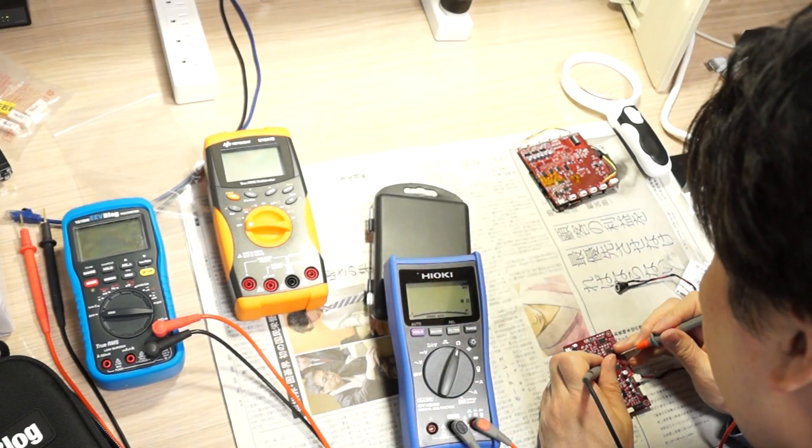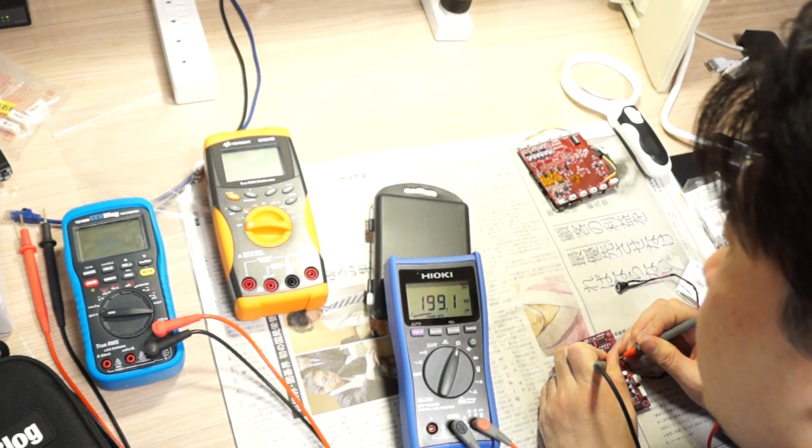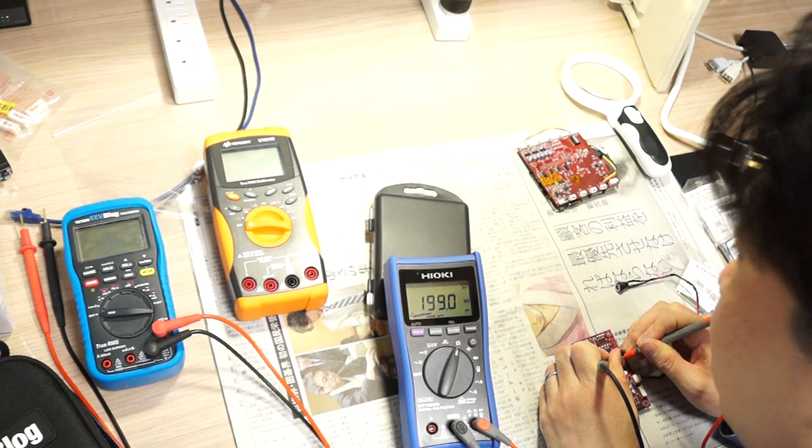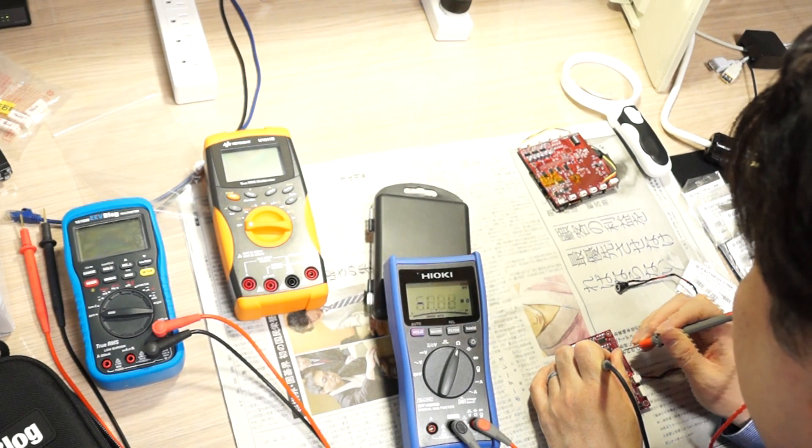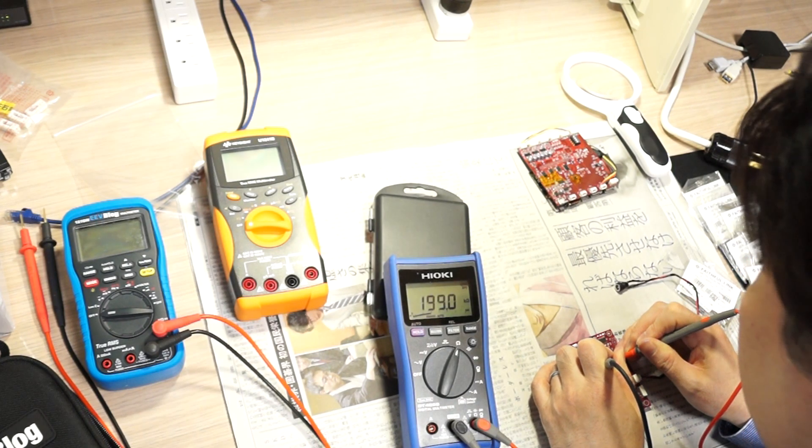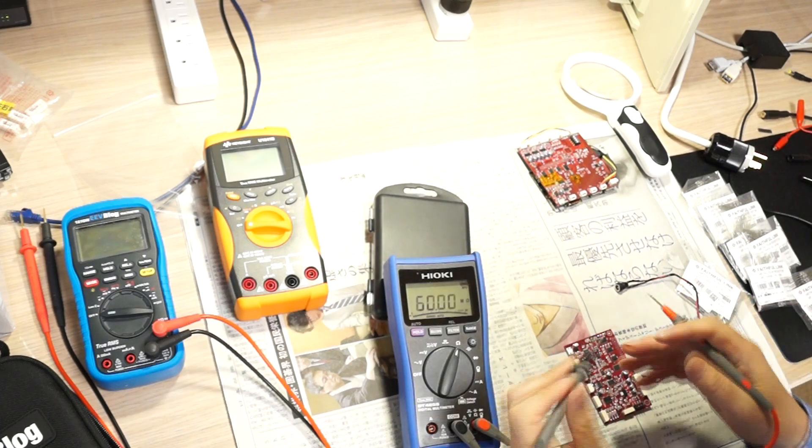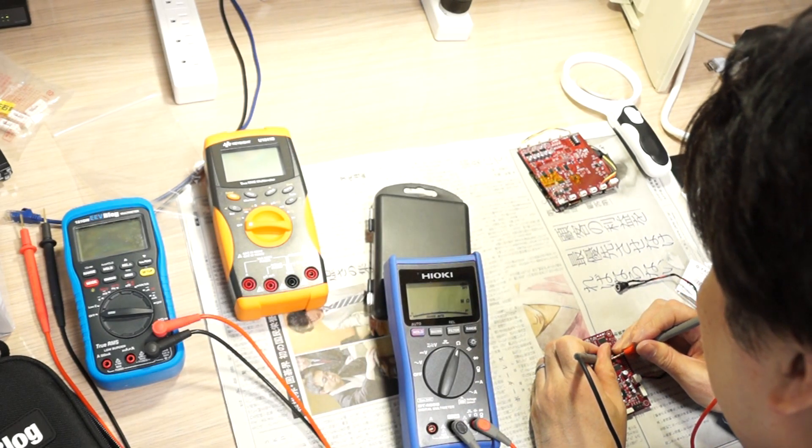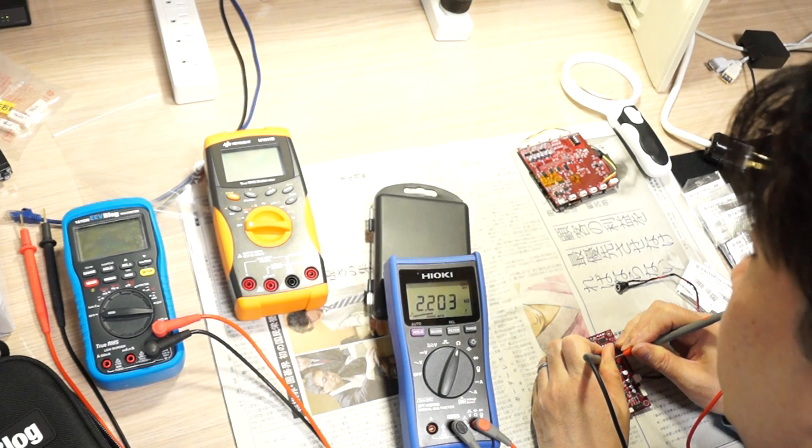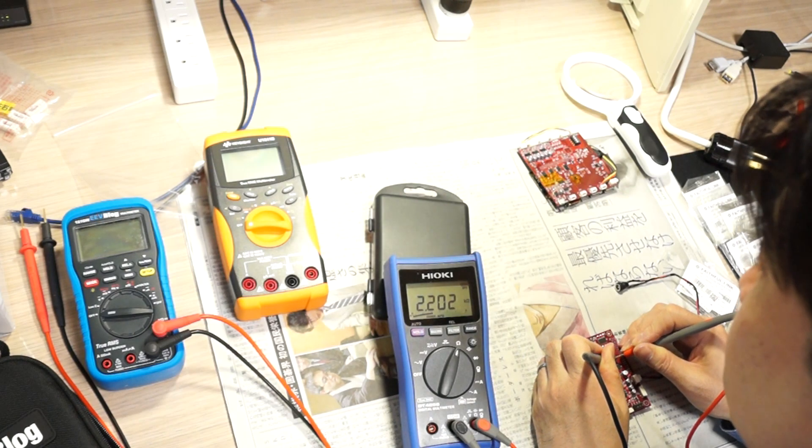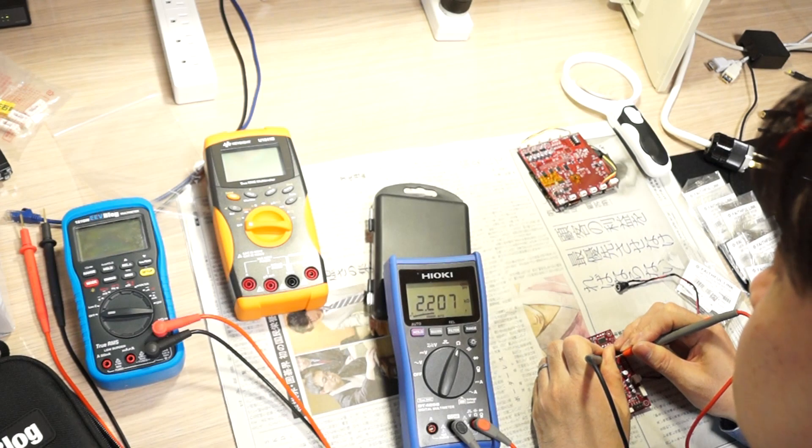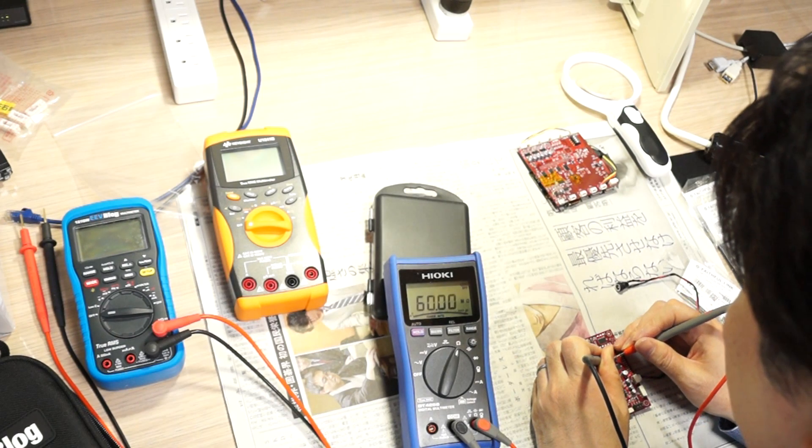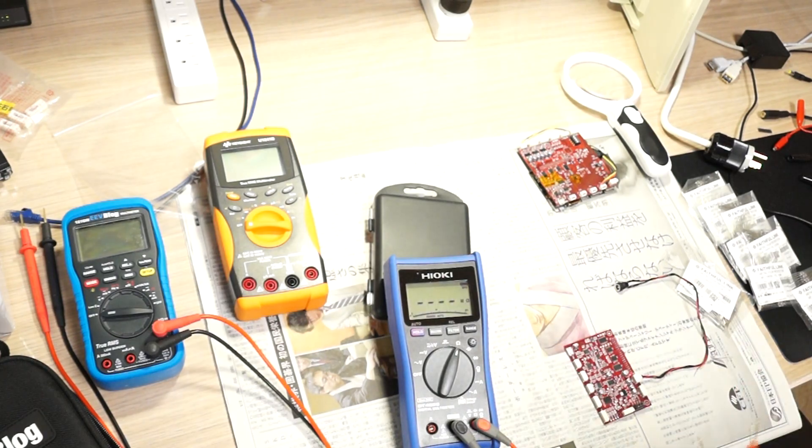Let's do it with the Hioki. Then this should be around 200. That's fast. 199.0 or 199.0, yes, 199.0. So it looks about the same with the Keysight. This should be around 2.2 - 2.2, yeah, after just touching it it shows up. 2.202, again 2.202, yeah, again 2.203.